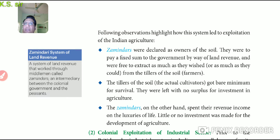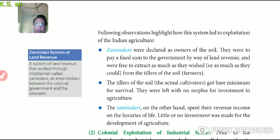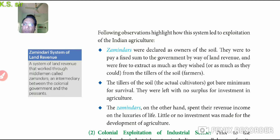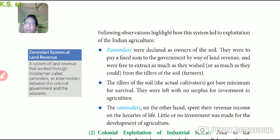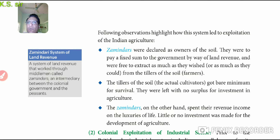Zamindars were free to extract as much as they wished from the tiller of the soil. The tiller was the actual laboring farmer, but they were not the owners of the land — this was a bad system. Second, the actual cultivator got the bare minimum for survival. They were left with no surplus for investment in agriculture and had no money to invest to improve future agricultural conditions.